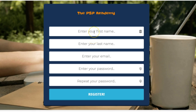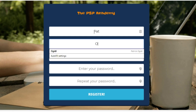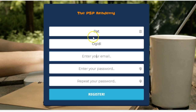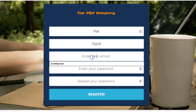I will be explaining how you can totally avoid that. Now, you come here and I put in my name as Pat, my last name as Sugidi, and then I put in my email. When typing your email, you have to be very, very careful. If there's any space in your email, it will automatically tell you the email is invalid.